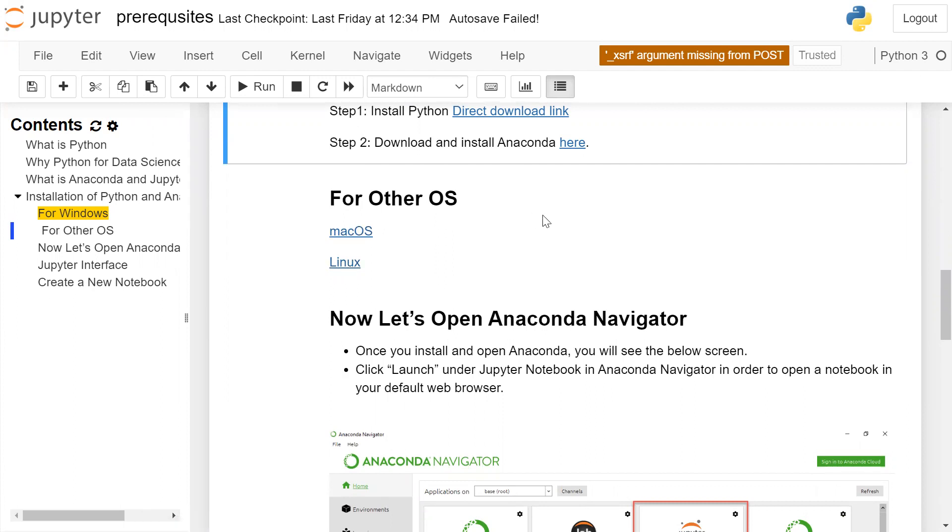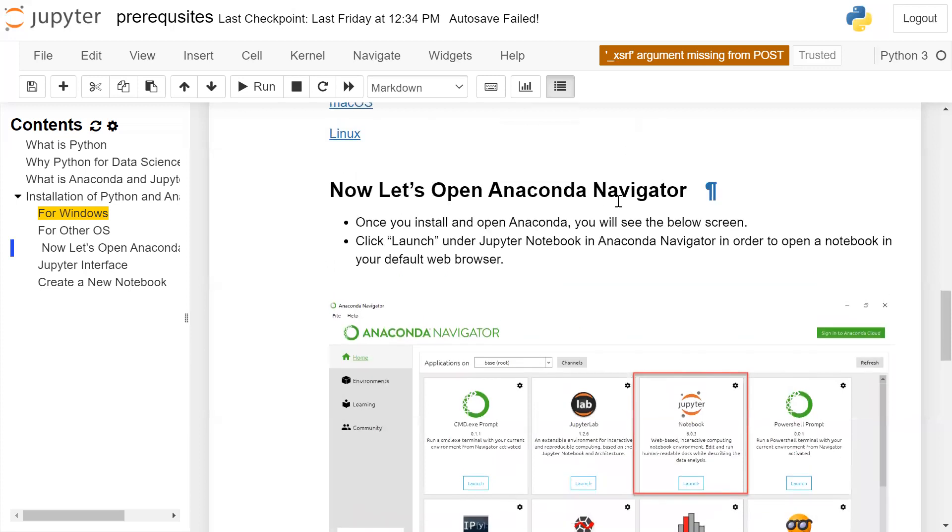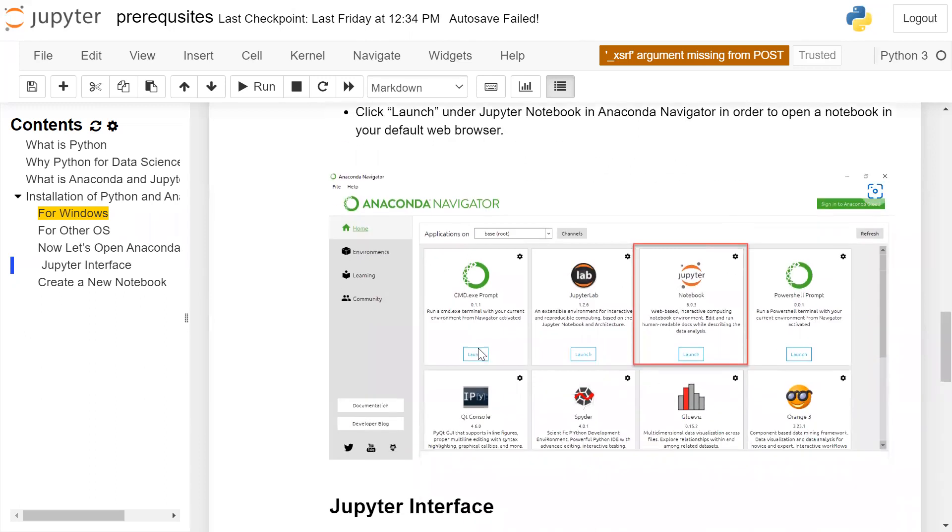After installation, we will open Anaconda Navigator. So now let's open Anaconda Navigator. Once you install and open Anaconda, you will see below screen. So this screen will be visible as output.